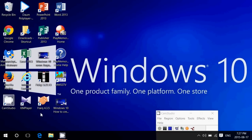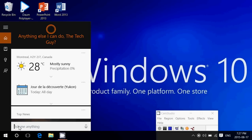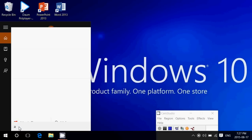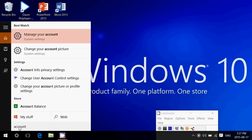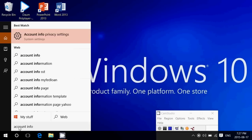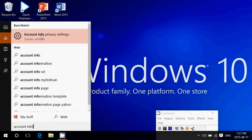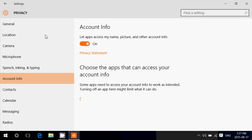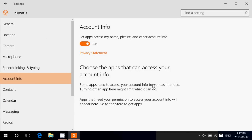In Windows 10, another place where you get privacy settings: if you just type 'account info' in the bottom left and search for Windows 10, you will have account info privacy settings.